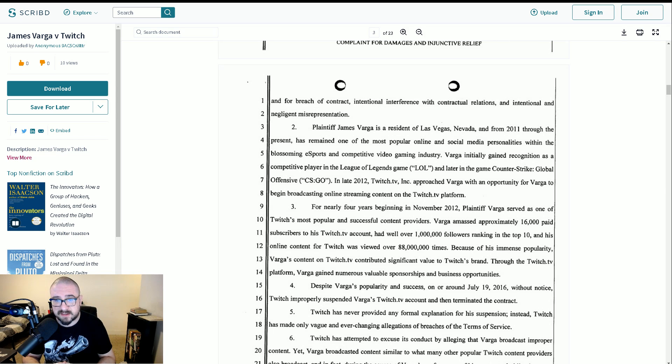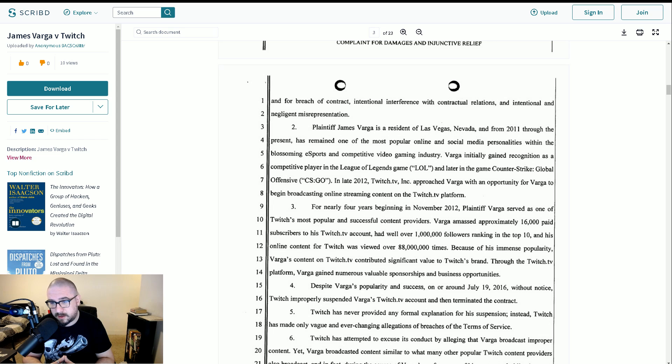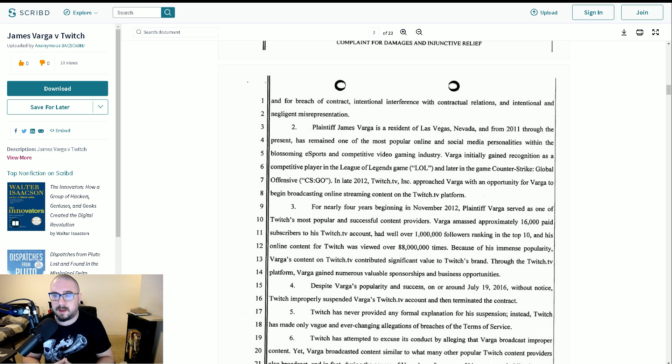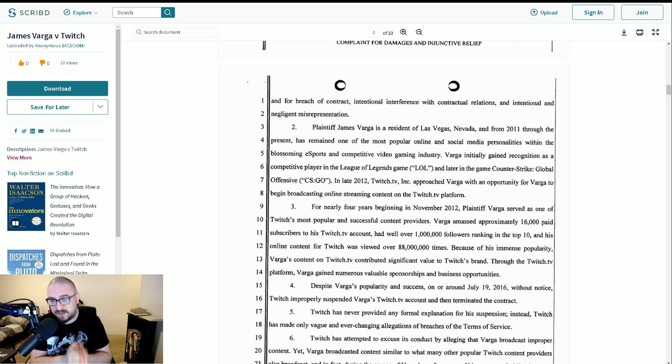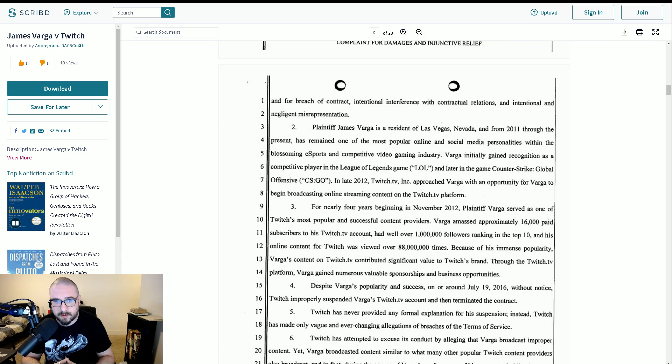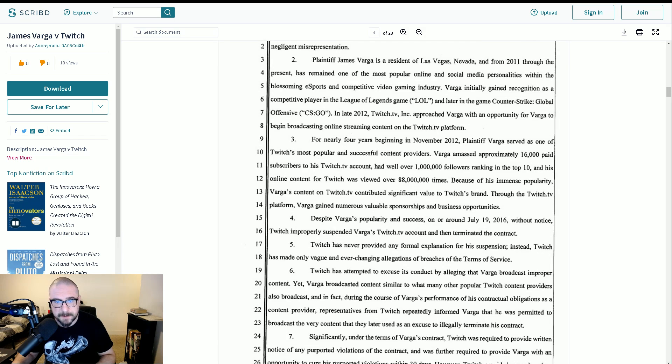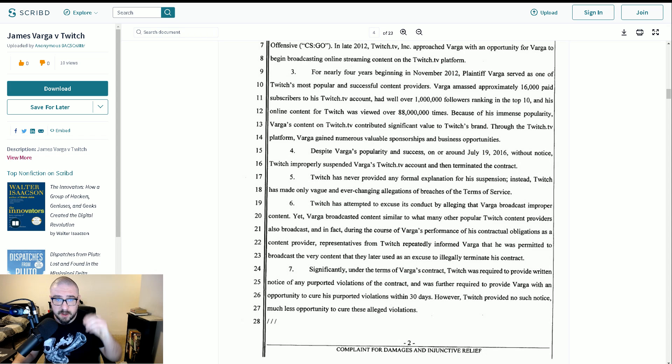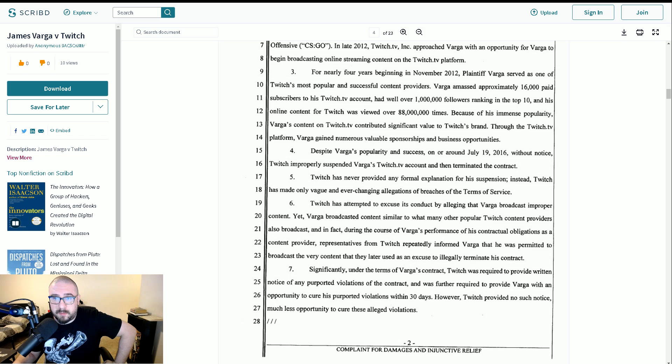Varga amassed approximately 16,000 paid subscribers on his Twitch TV account, had well over a million followers, making it in the top 10. And his online content for Twitch was viewed over 88 million times because of this immense popularity. Varga's content on Twitch TV contributed significant value to Twitch's brand throughout the Twitch TV platform. Despite Varga's popularity and success on or around July 19th, 2016, without notice, Twitch improperly suspended Varga's Twitch TV account and then terminated the contract.